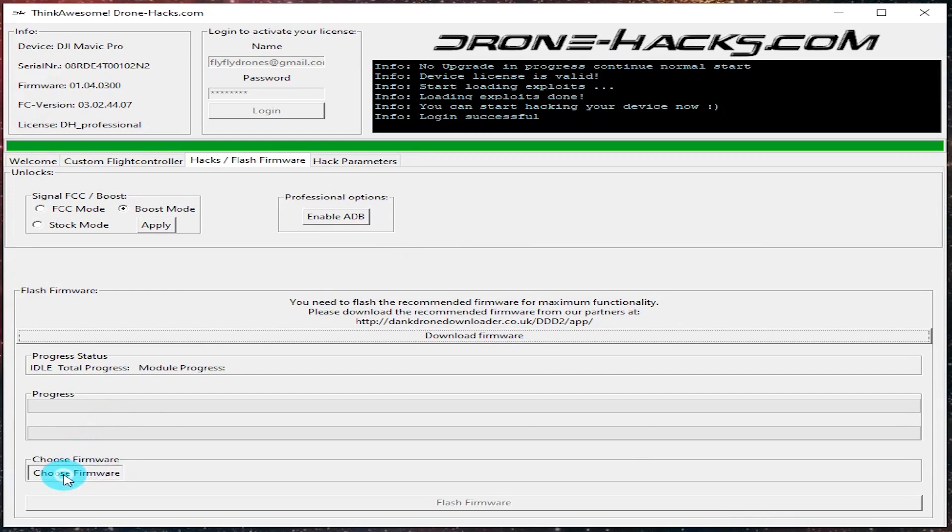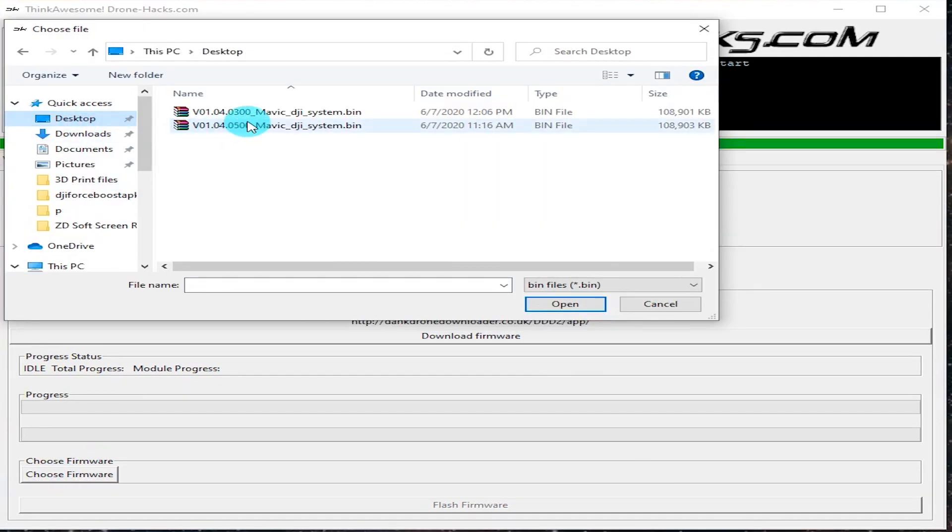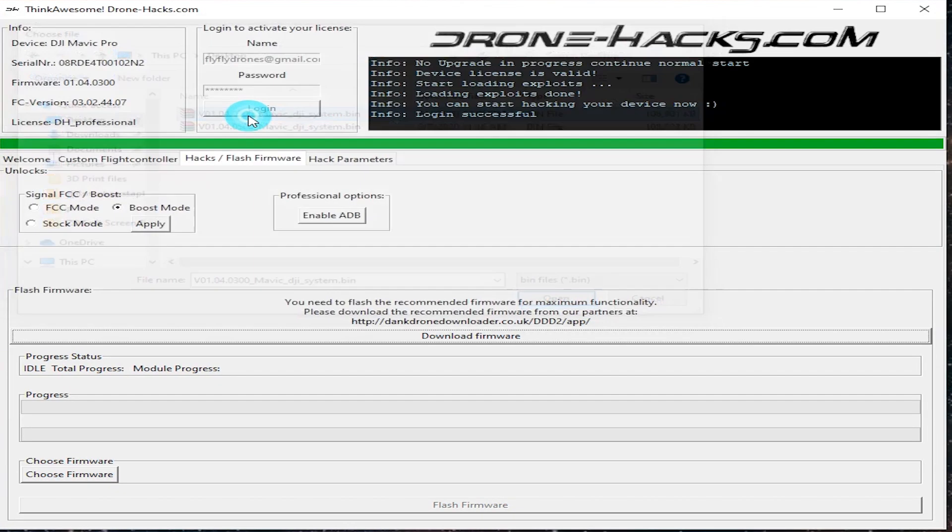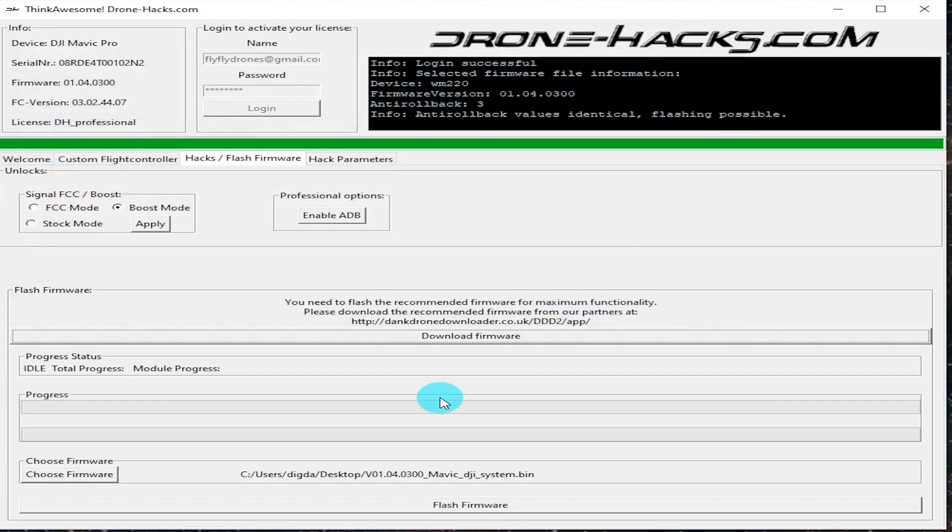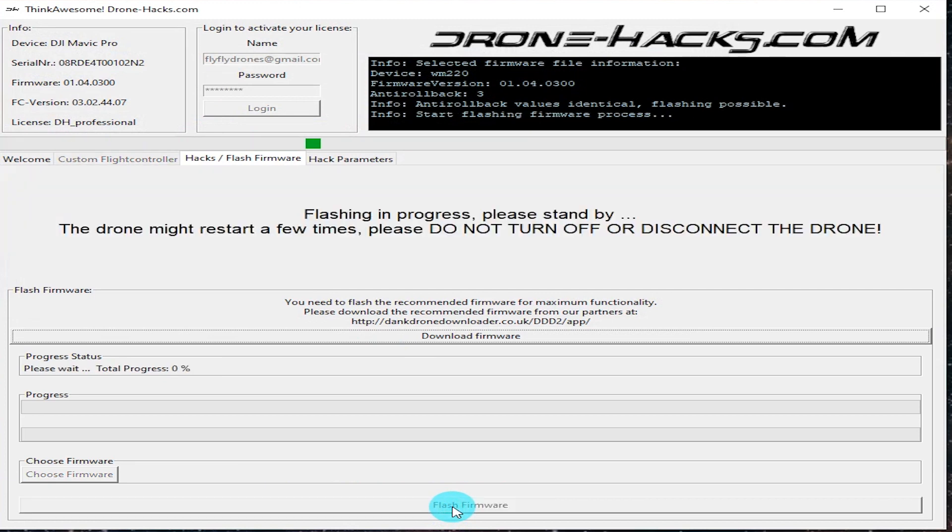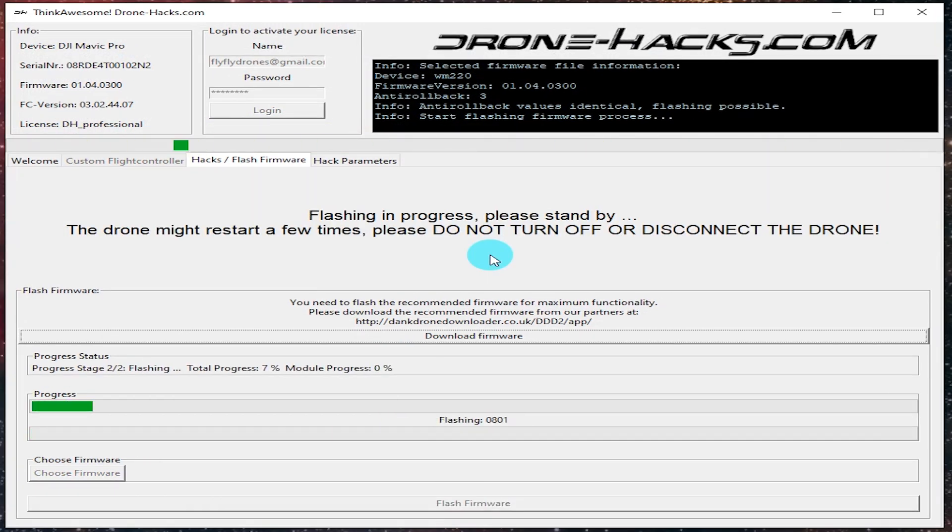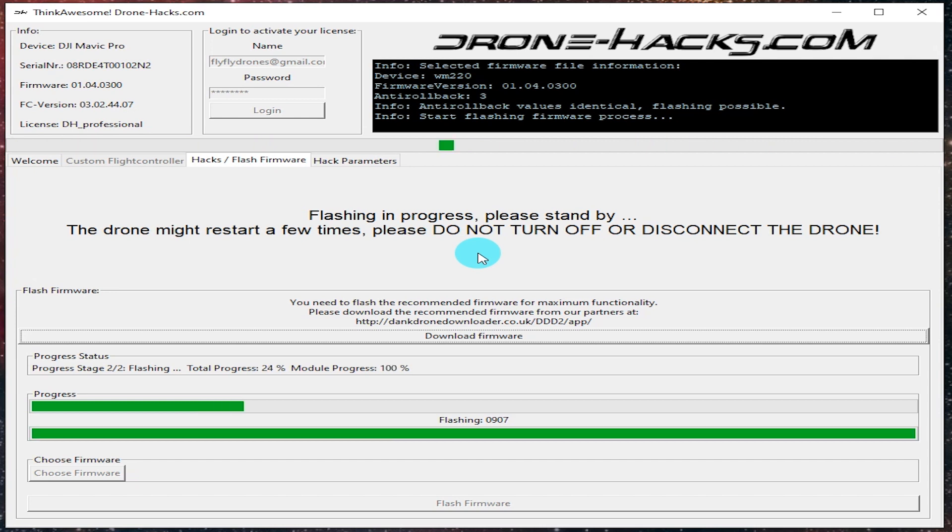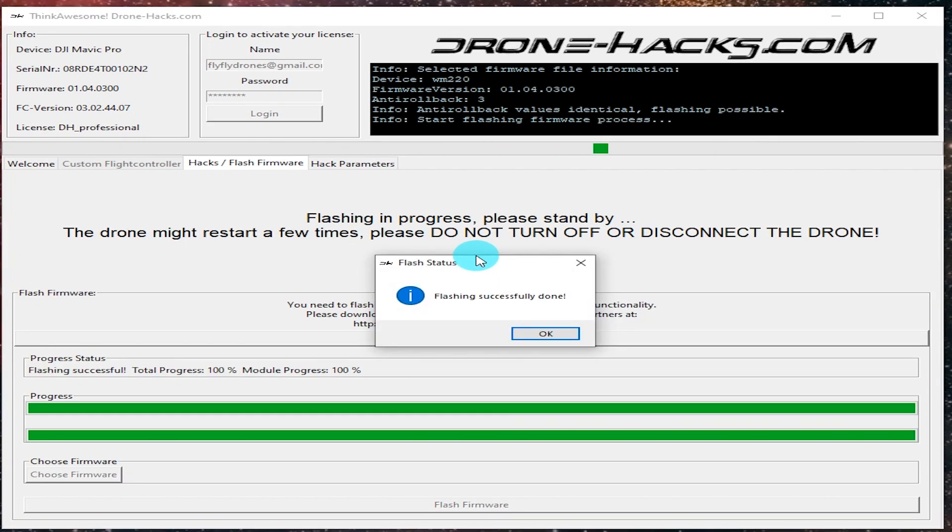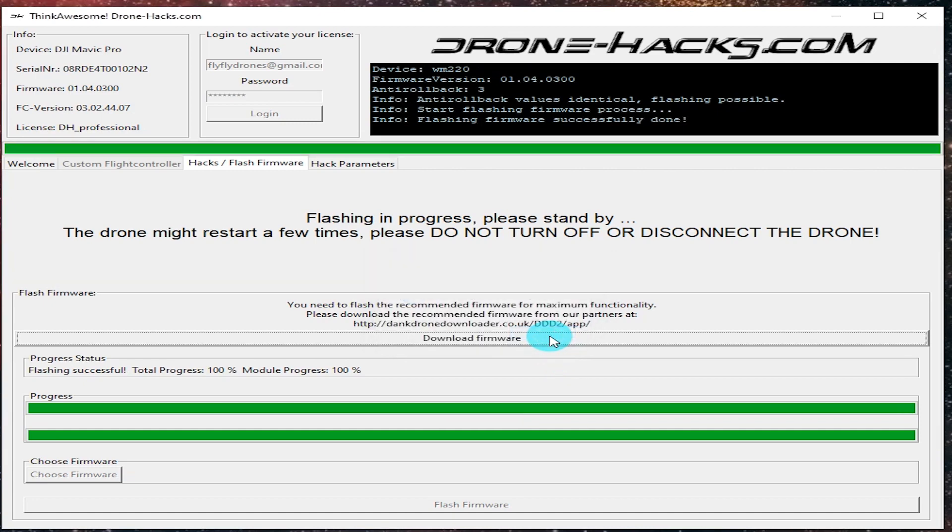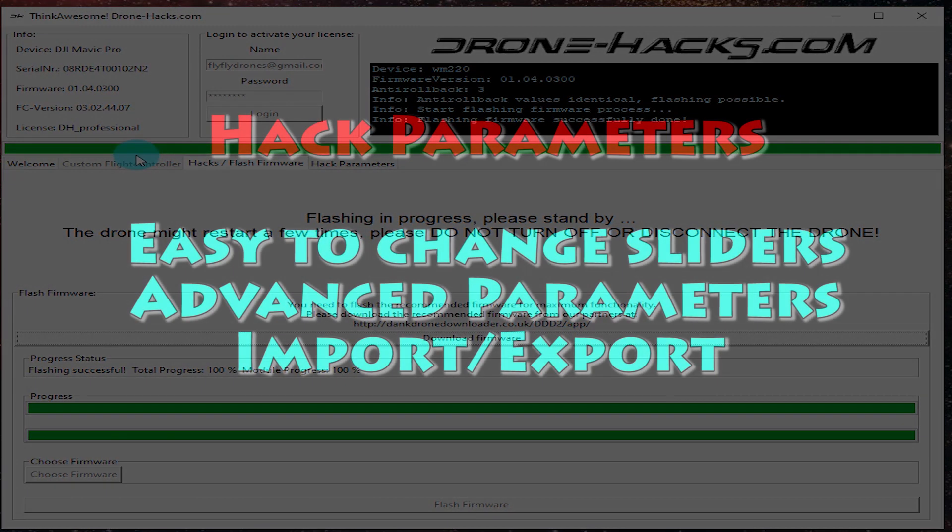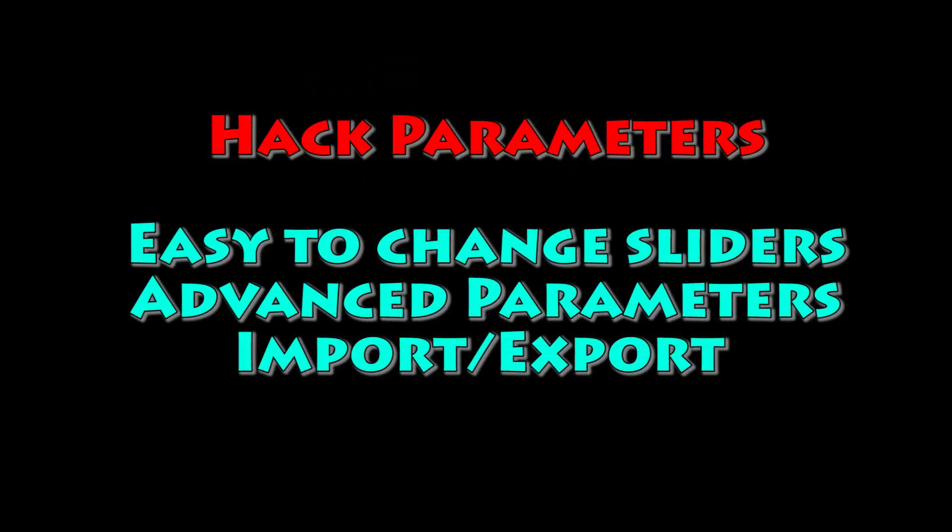All right, this is regular firmware flashing. Same page. Go ahead and choose firmware, pick your file, whatever file you downloaded from dank downloader, load that up, and it'll flash that firmware for you. Again, I really like this because it's very simple, it's very straightforward, it just works. Go ahead and hit OK when it's done there.